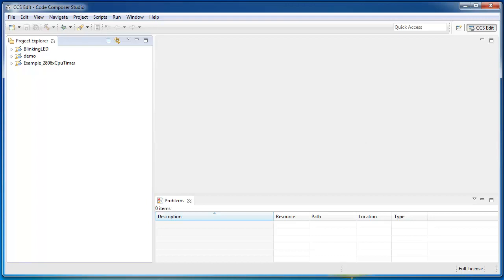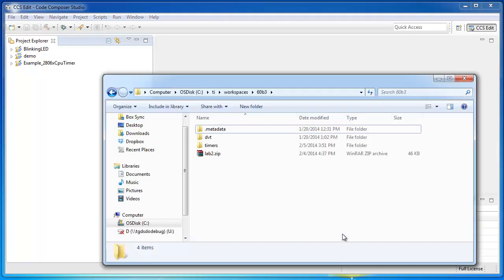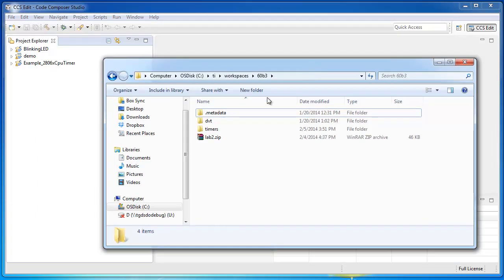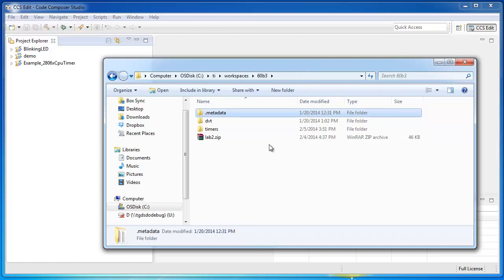So, let's take a look at our workspace here. So, this is the workspace folder and you can see there is this .metadata folder in here. Deleting this will essentially reset the workspace and restore the environment to the default behavior.